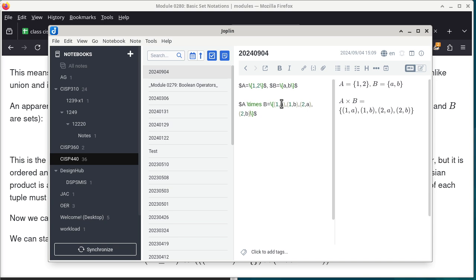The Cartesian product really is like multiplication. The number of elements in the Cartesian product equals the product of the number of elements in A and the number of elements in B. In that sense, it really is multiplication.